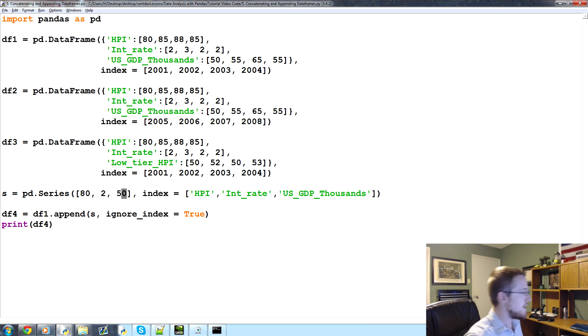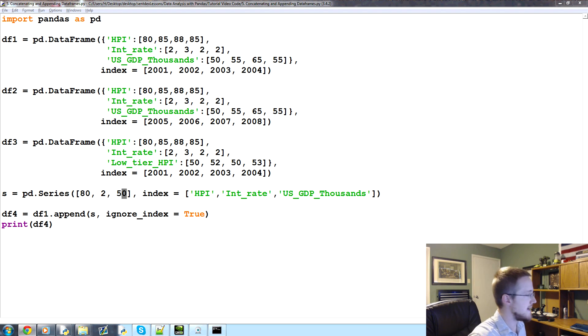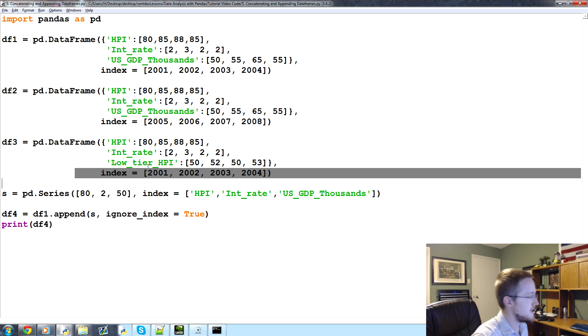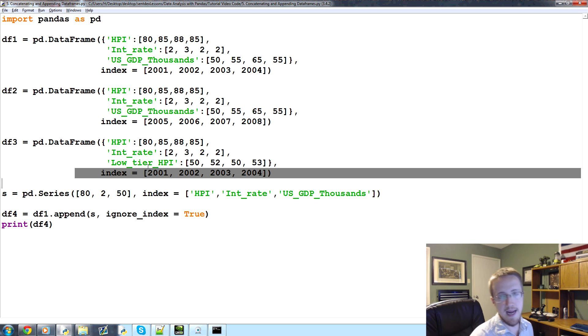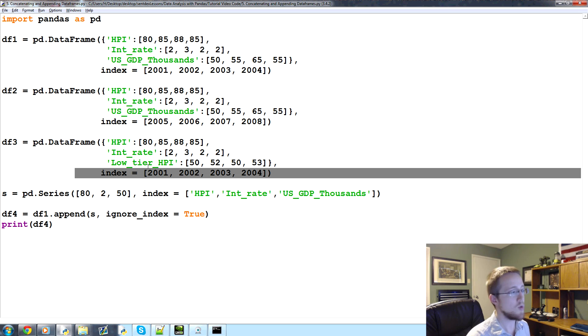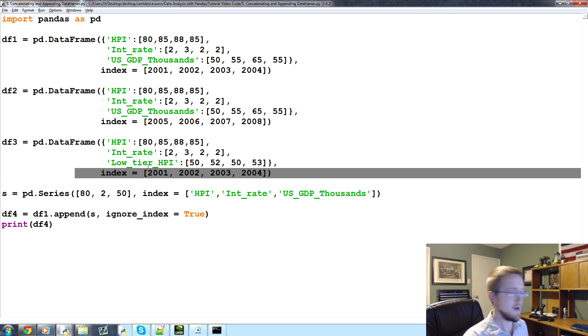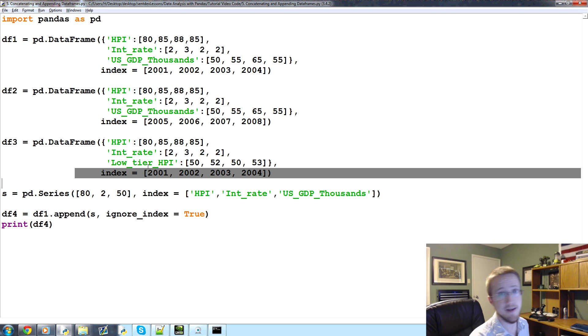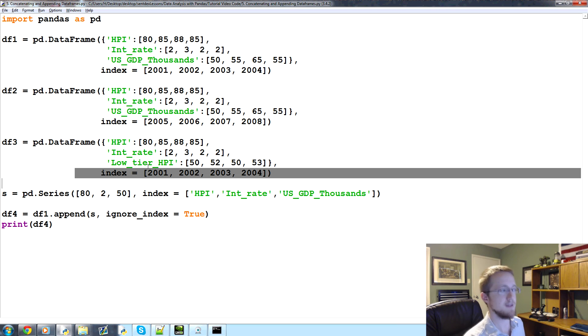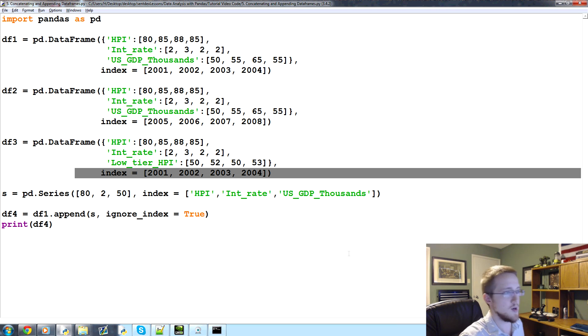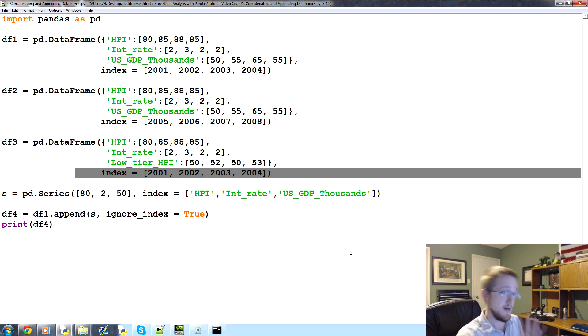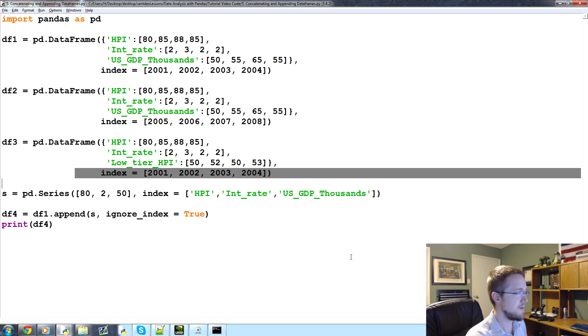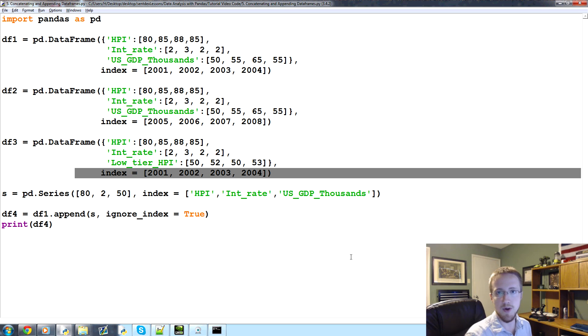So anyways, that is concatenating and appending. And what we're going to be doing in the next tutorial is talking about joining and merging data frames. Now this is more likely to suit our purposes. But that's not to say that concatenating and appending isn't useful. They just have different reasons why you might actually do it. We're more interested in adding columns and then also sharing possibly an index and stuff like that. So that's what we're going to be covering in the next tutorial.